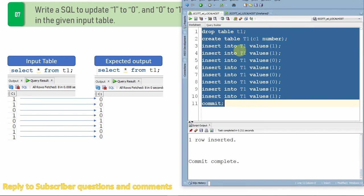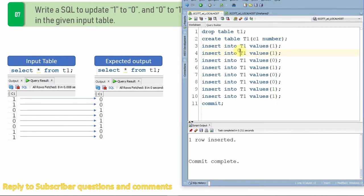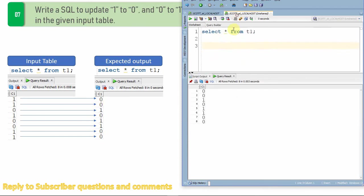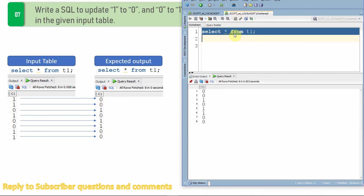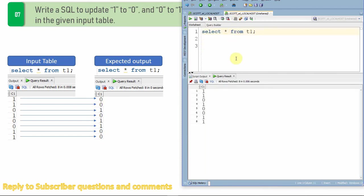So I'm just creating the test table t1 with few values like ones and zeros. So let me just query from the table. So here is the input table which contains ones and zeros.